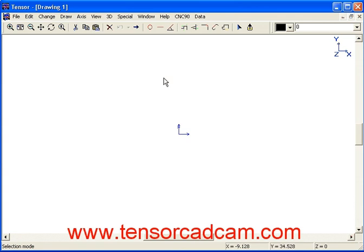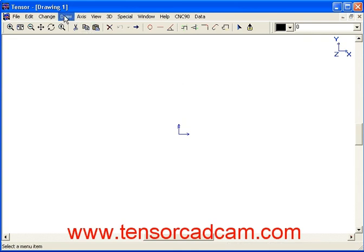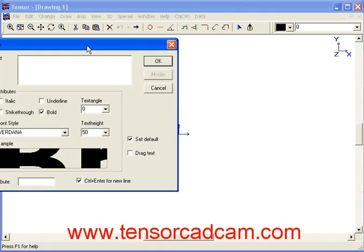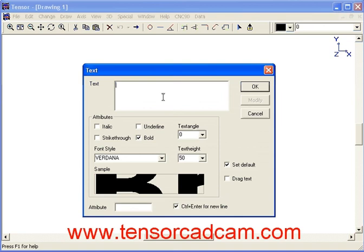We will now show you how easy it is to program letters for the CNC-90 controller. We'll start by entering text by Draw Text, where we can enter a text.